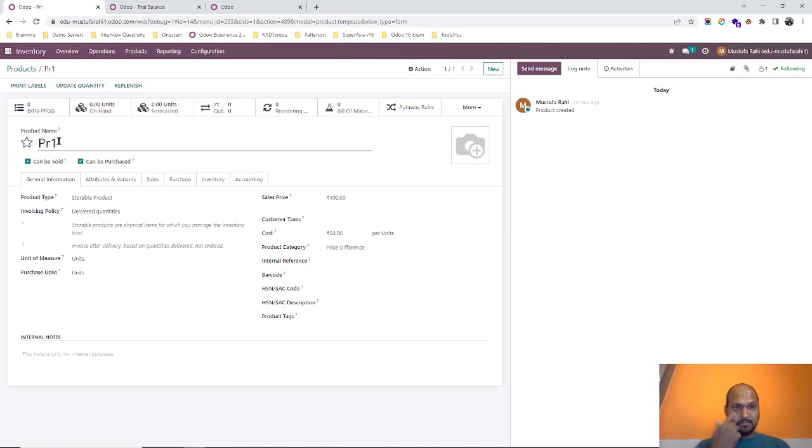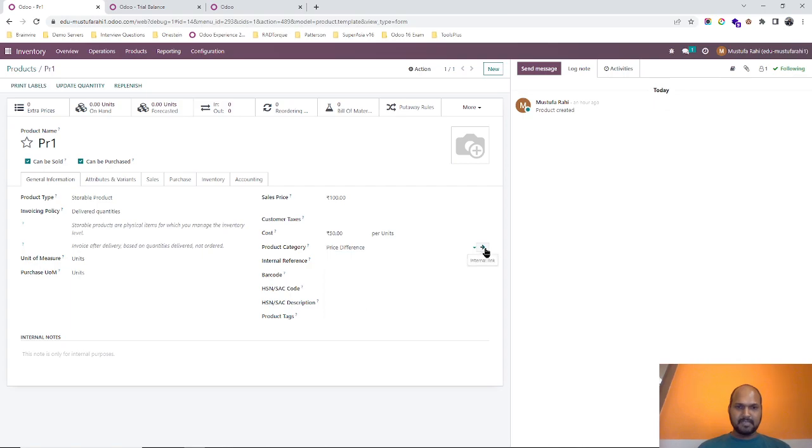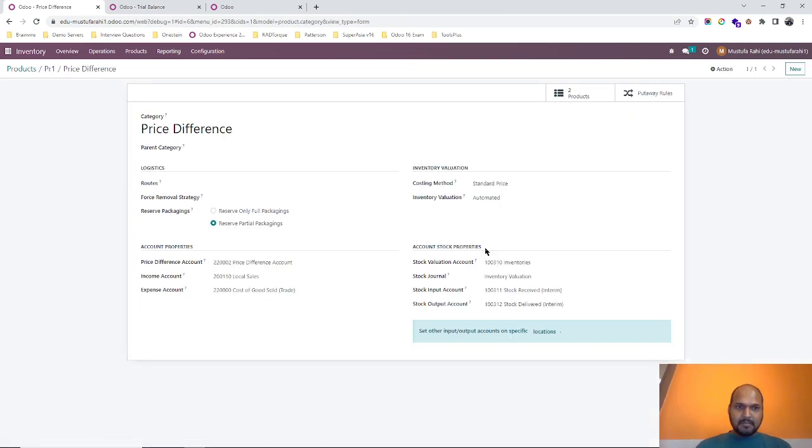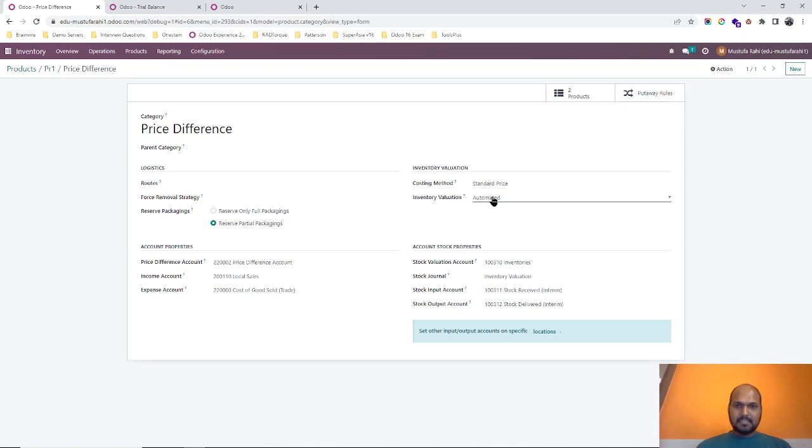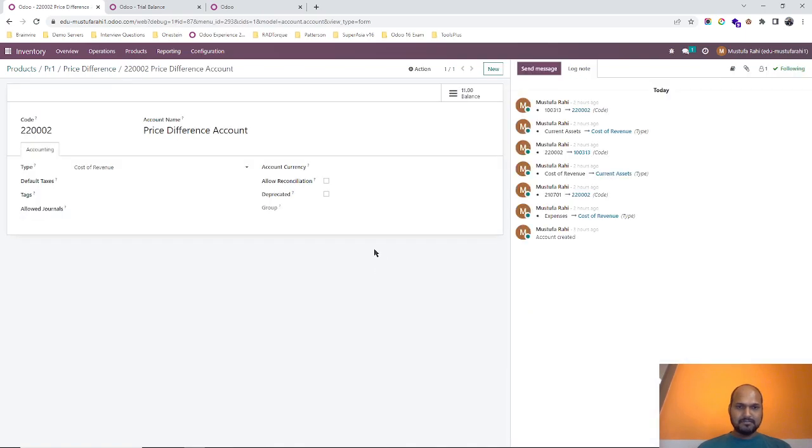The category I have named it price difference, so this is a standard price and inventory valuation is automated. These are the standard settings and here the new setting is I have created a price difference account. The type is cost of revenue.